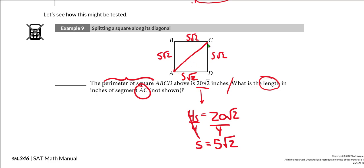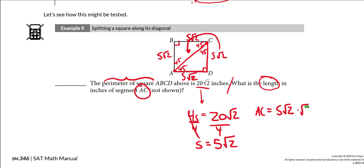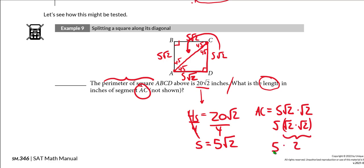Now, to find diagonal AC from the side length of 5√2, I use the 45-45-90 triangle relationship: to go from the leg to the hypotenuse, I multiply by √2. So diagonal AC = 5√2 times √2. Since √2 times √2 equals 2, that gives 5 times 2 = 10. The length of diagonal AC is 10 inches.